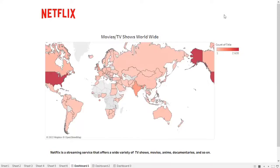In this data, I use the TV shows and movies data that's available on Netflix as of 2019. The dataset includes duration, type, title, date added, release year, rating, director name, countries, cast, and genre.